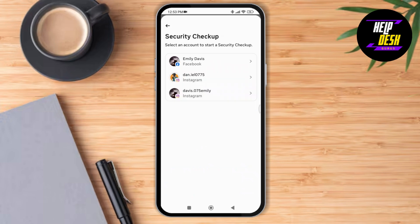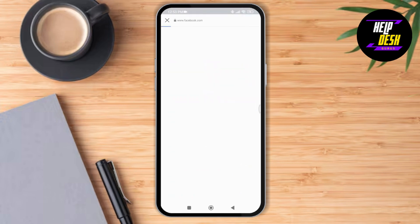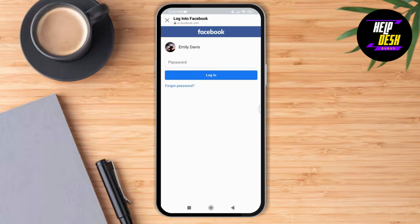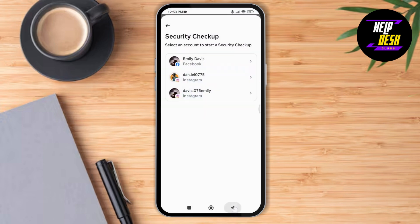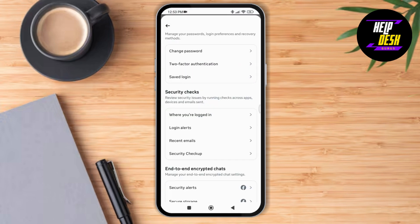Next, check all your login alerts or your recent security checkup. Tap on Security Checkup, then select your profile. It will start to check if there are any hackings or anything else. For that, enter your password and tap on Login, and you'll be able to refresh your Facebook account.